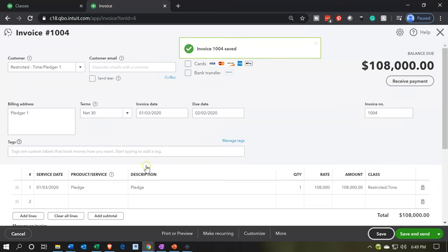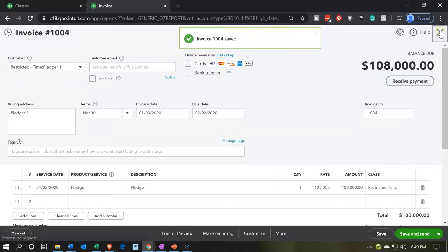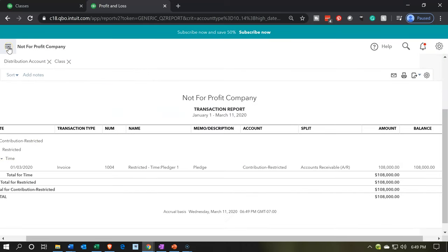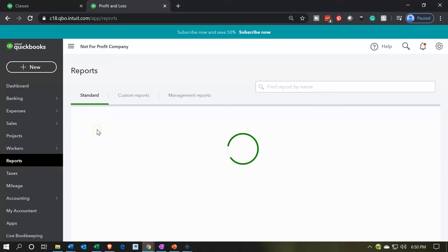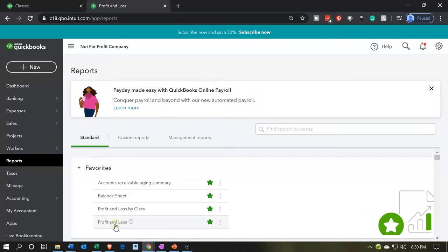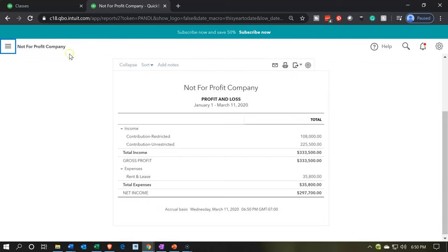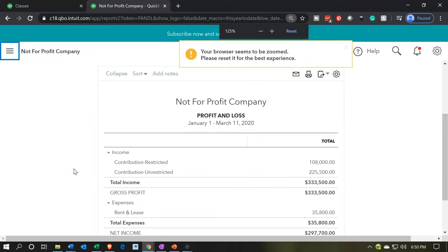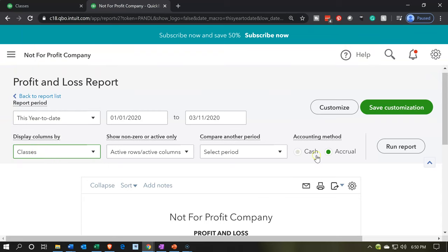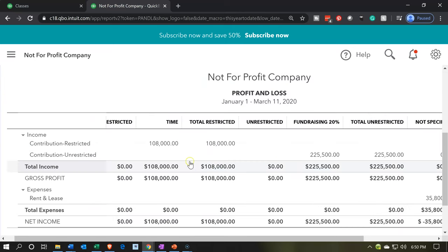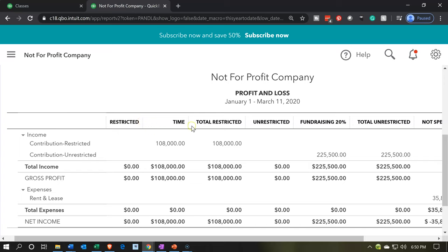Now let's go back into our reports. We'll go into the P&L profit and loss report, close up the hamburger, and show this by classes — run that report. Now you've got the information: we have the restricted item, and you can make these columns a little bit wider. We have restricted, then we have time, and the total restriction. So now we've got more information on this one report.